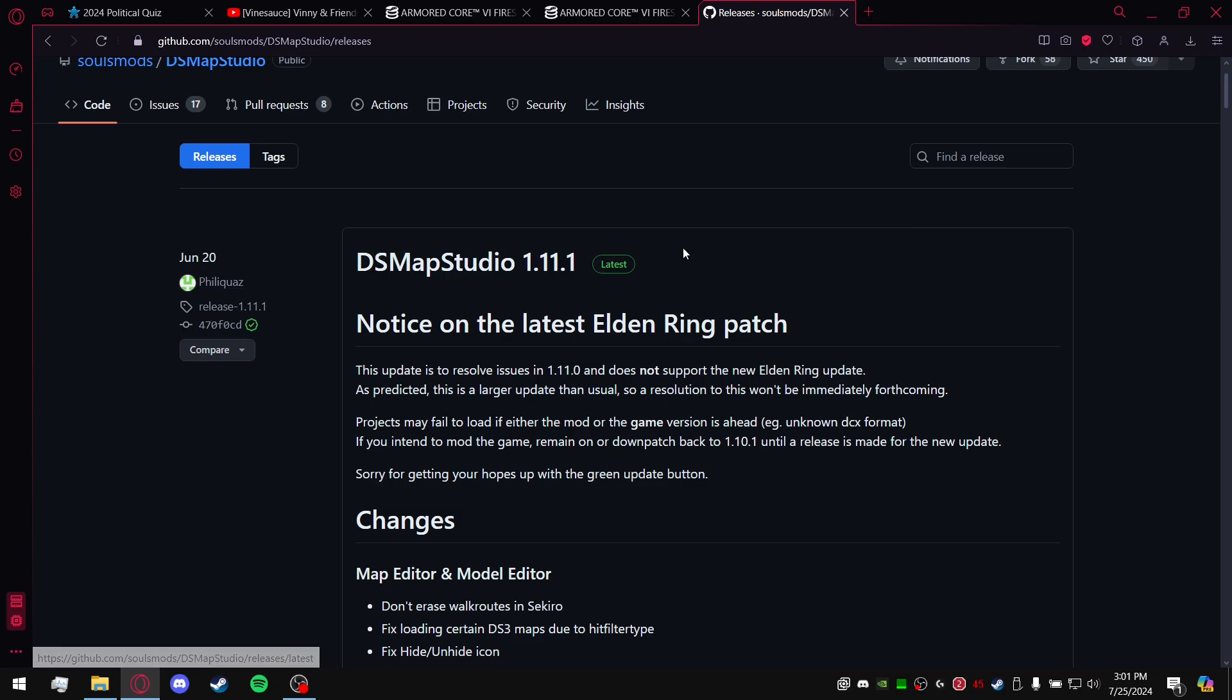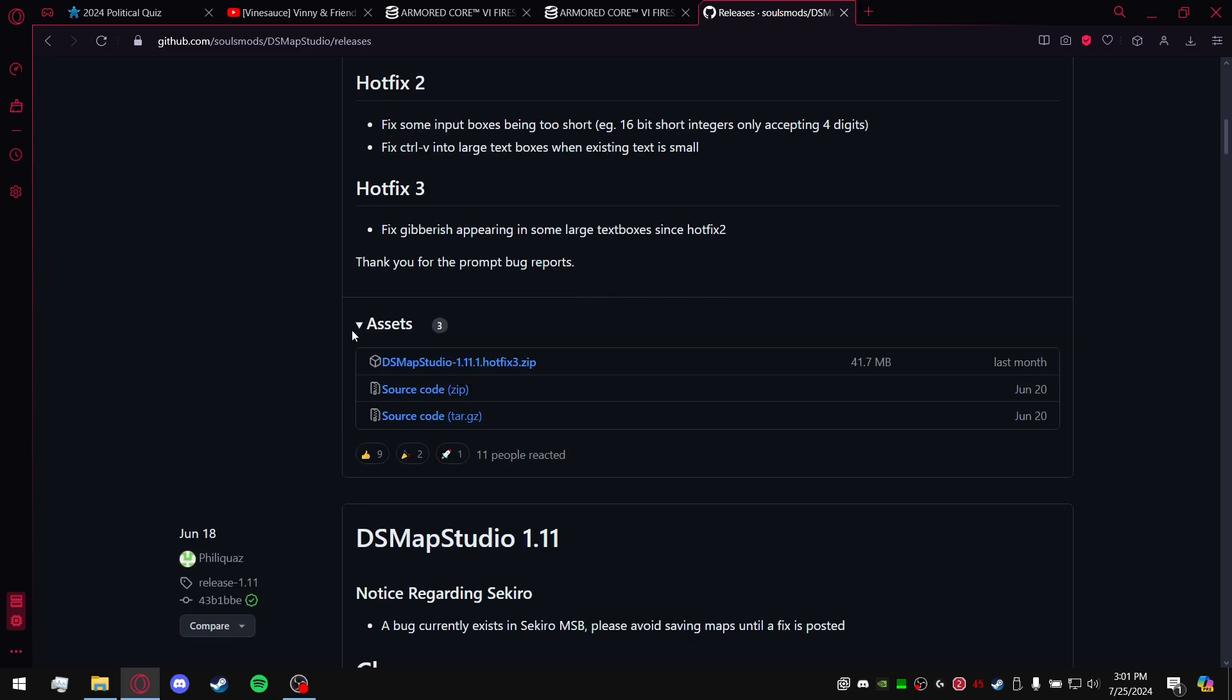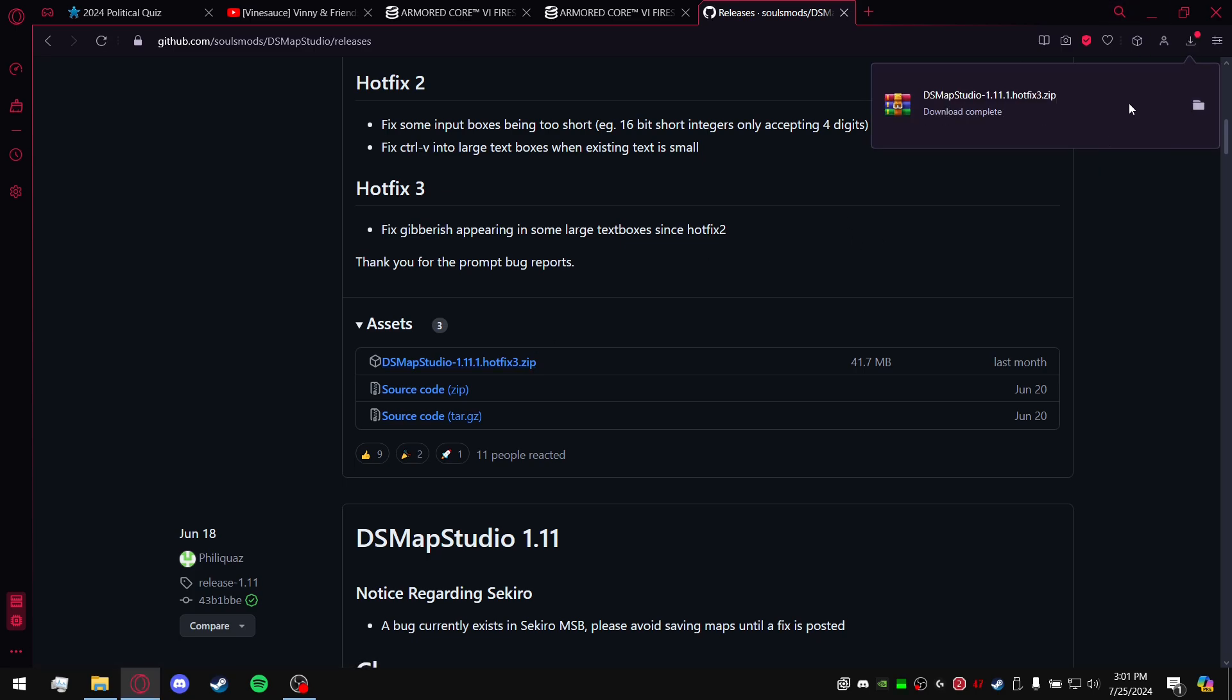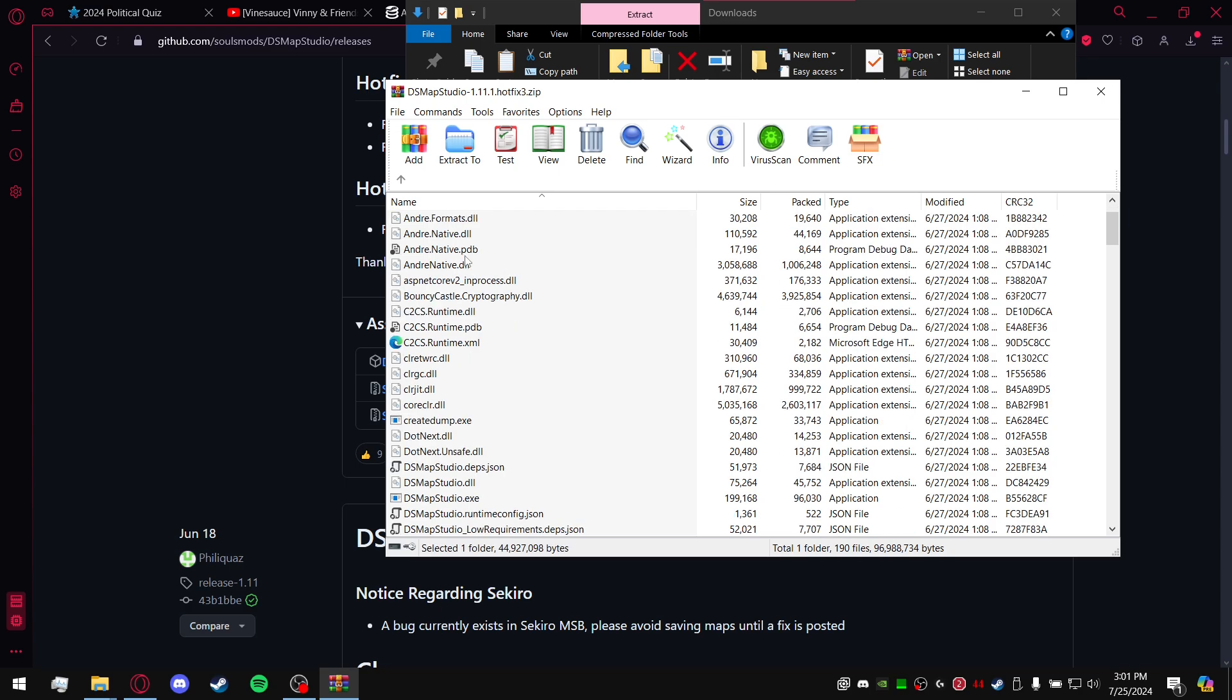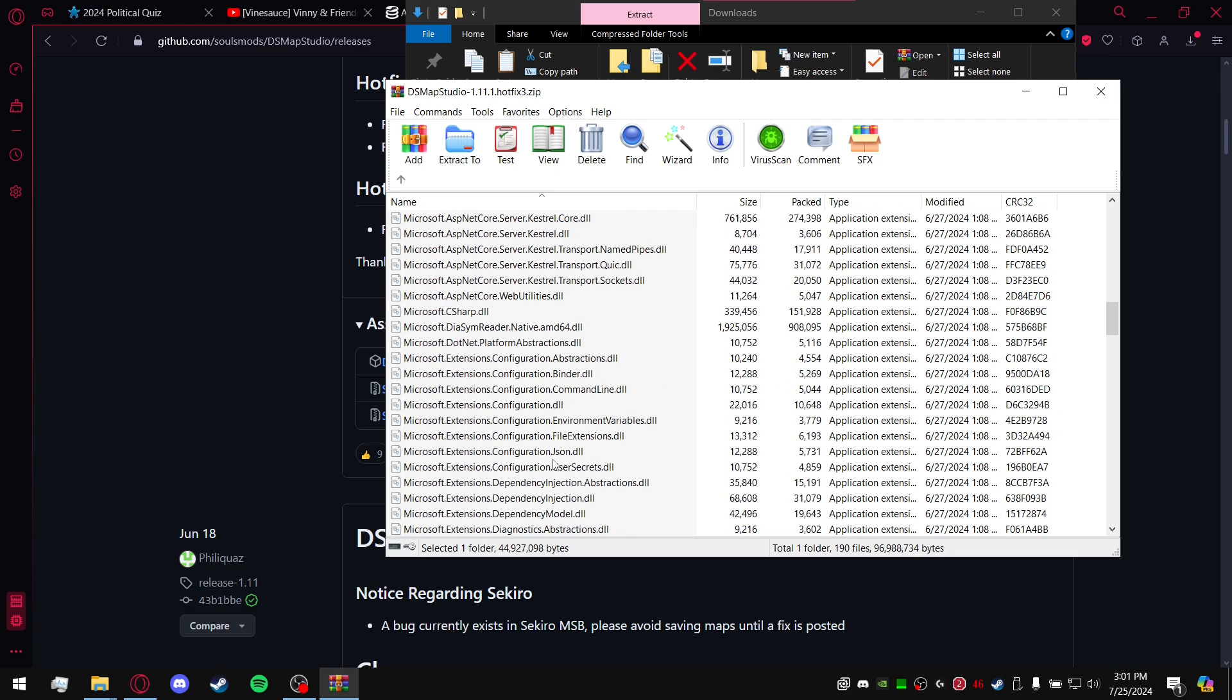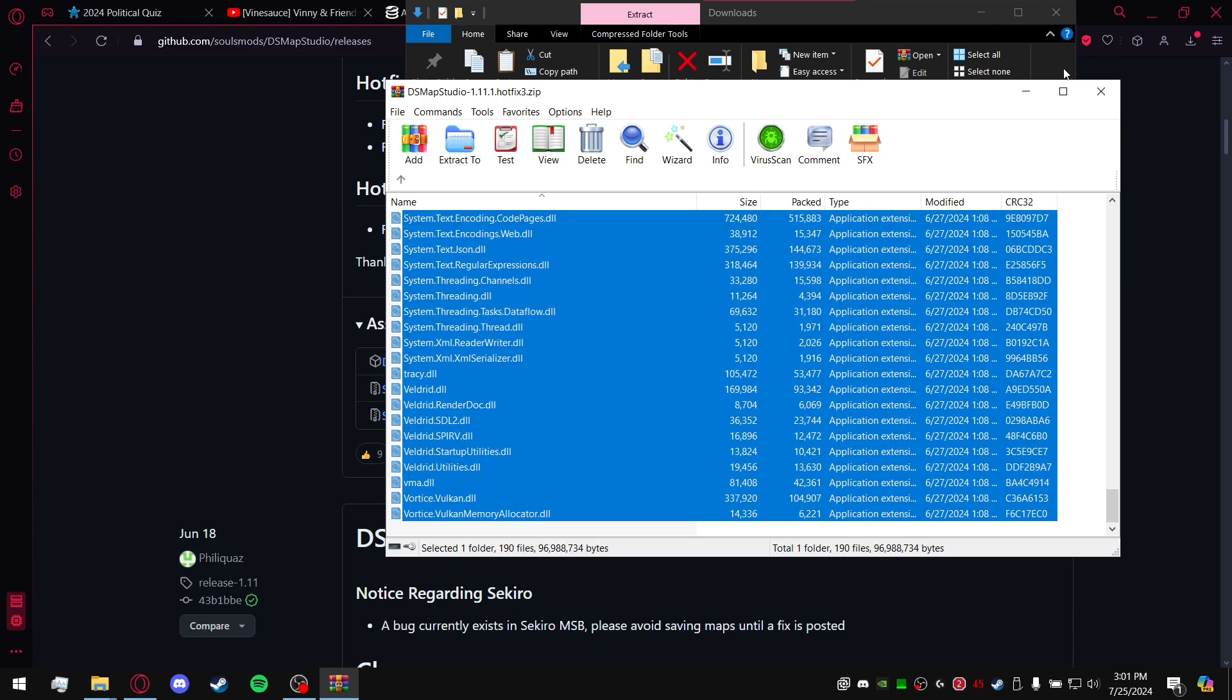We'll go down to Assets, DSMap Studio hotfix.zip. Go ahead and download it. You'll open up the zip file and basically you're going to copy and paste all of this into a folder. You can put it on your desktop, you can put it in downloads, you can put it anywhere.